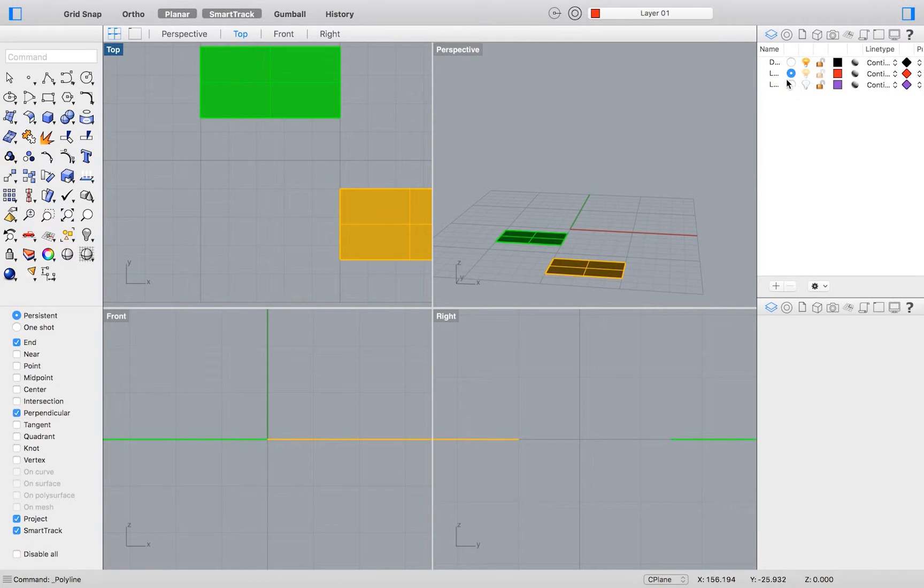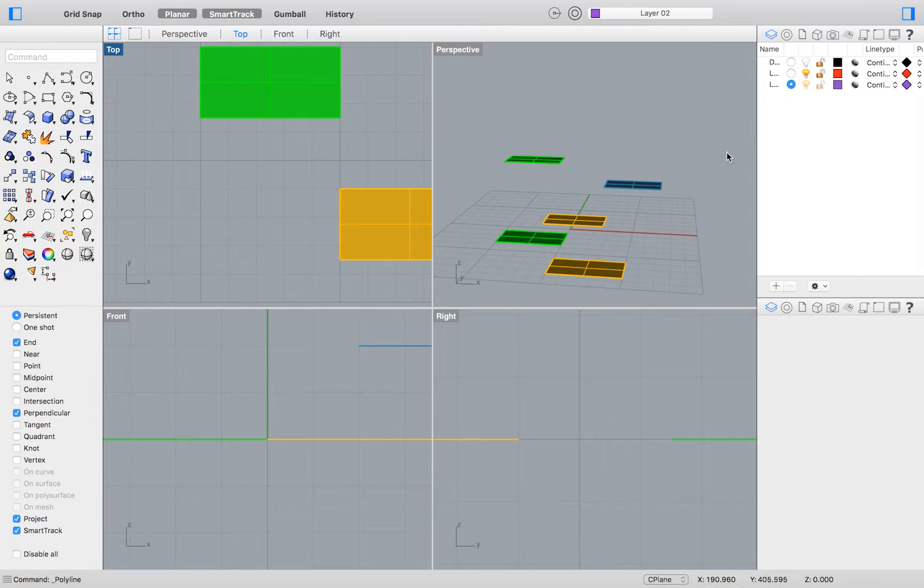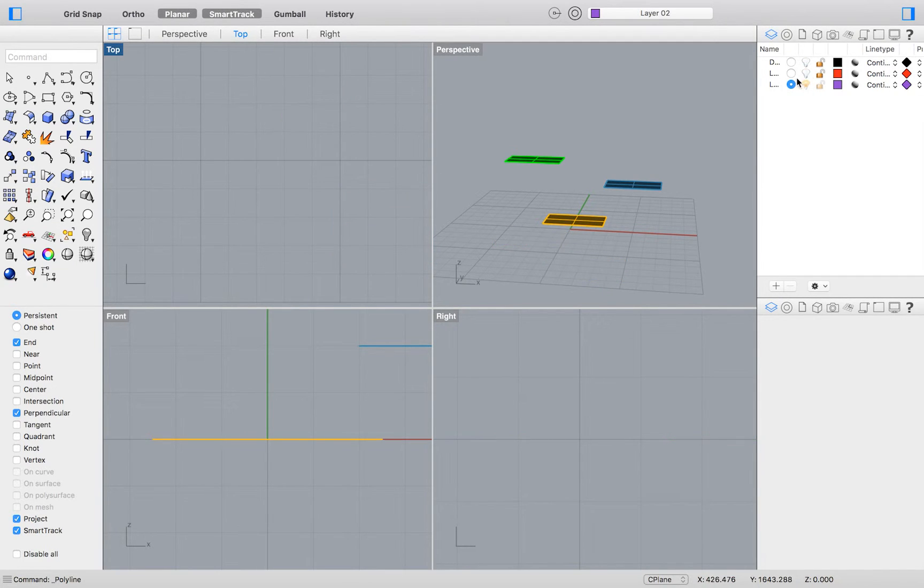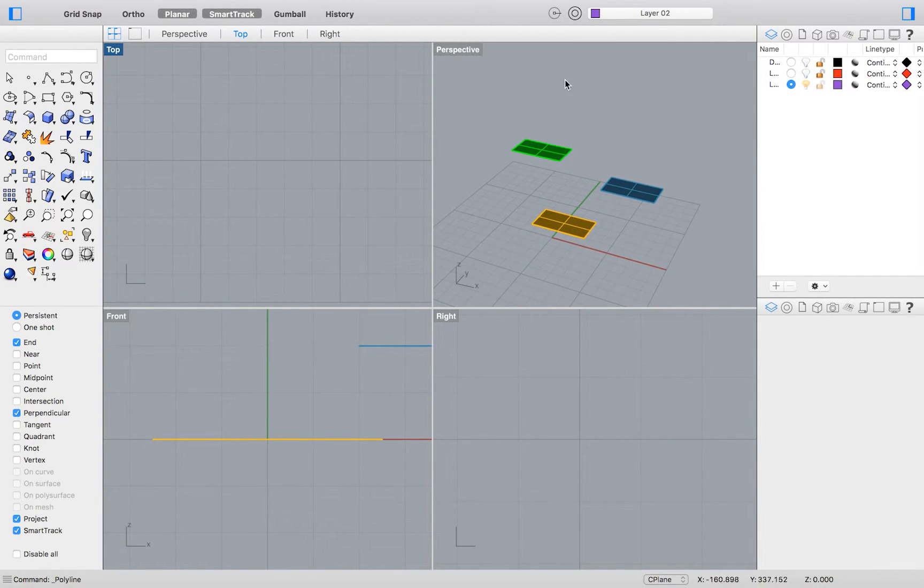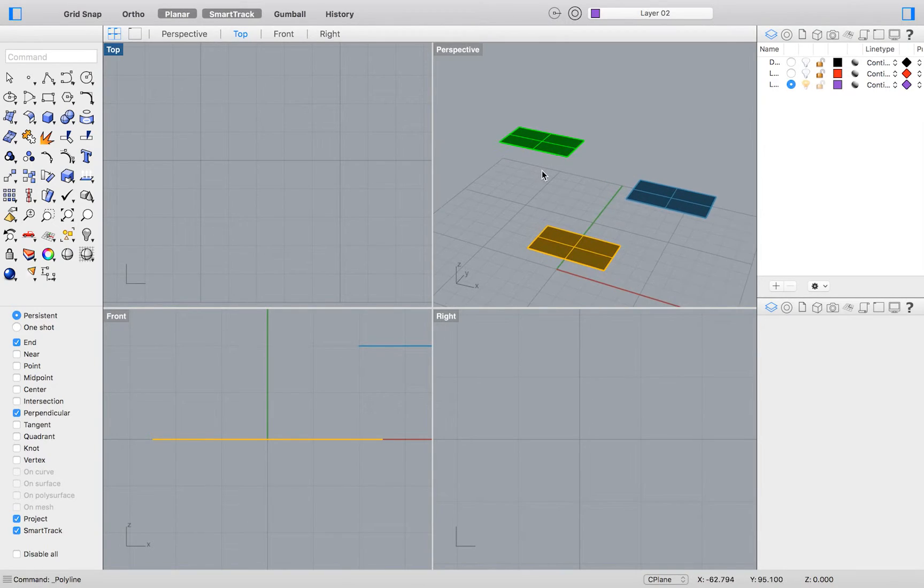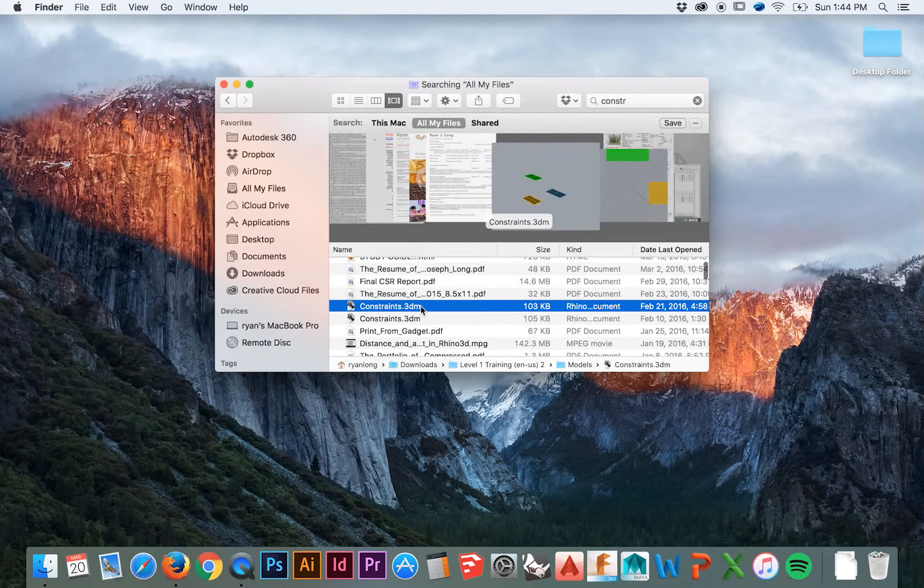Welcome back to HodgePodge. This video will be a very quick explanation of Exercise 20 in the Level 1 Rhino Training Manual, where we are taught how to use the project constraint.